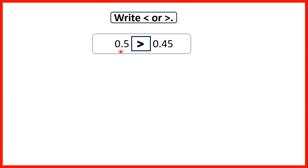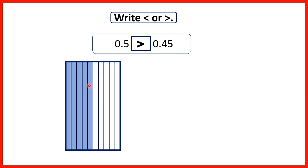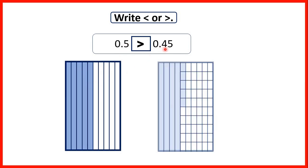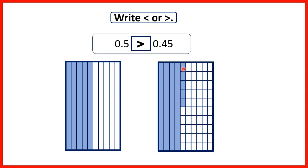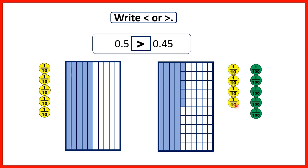Next we had 0.5 and 0.45. With 0.5 we have 5 tenths, but with 0.45 we only have 4 tenths, and although we have 5 hundredths, because hundredths are so much smaller than tenths, 0.5 is our larger decimal. With place value counters, 0.5 has 5 tenths and 0.45 has 4 tenths and 5 hundredths. Although we've got more counters, we need 10 hundredths to have the same value as 1 tenth, so the extra tenth in 0.5 makes it the larger decimal.